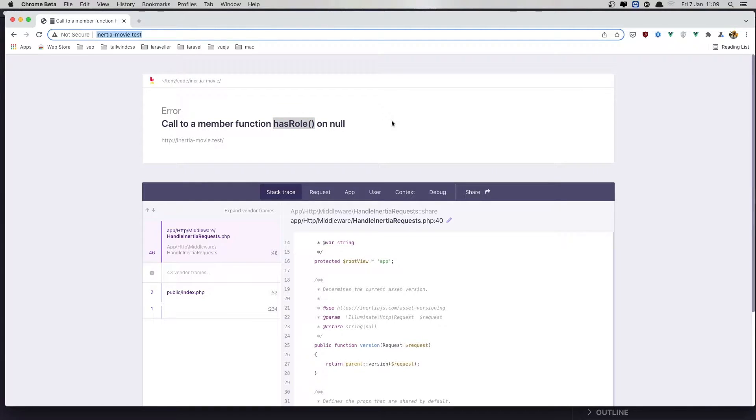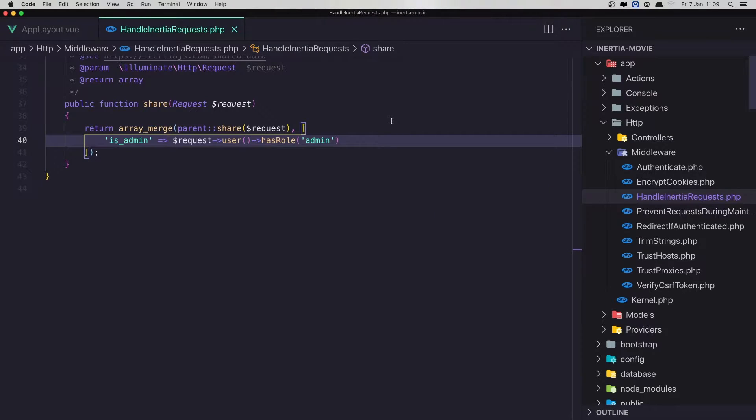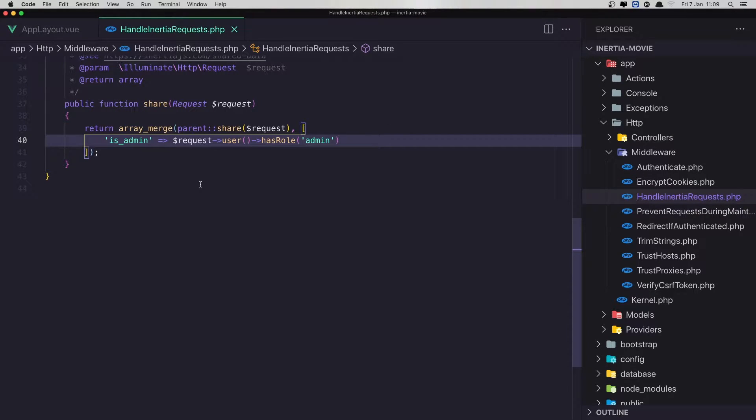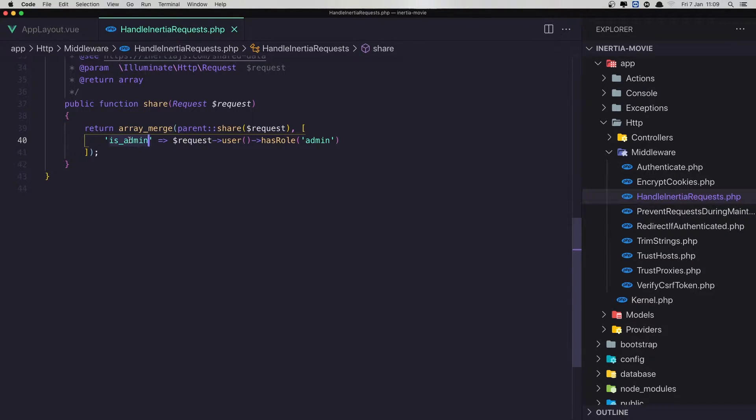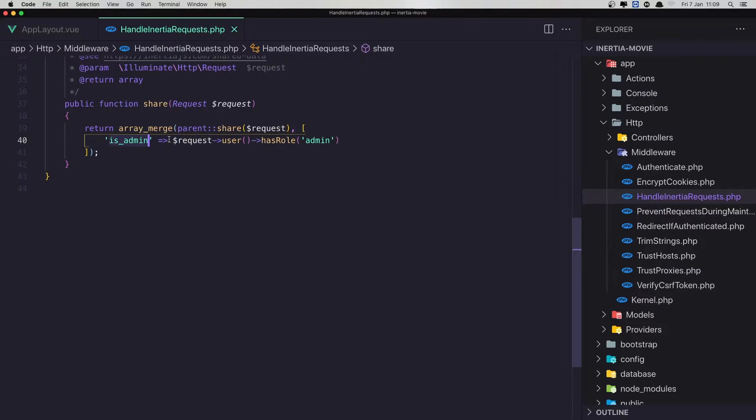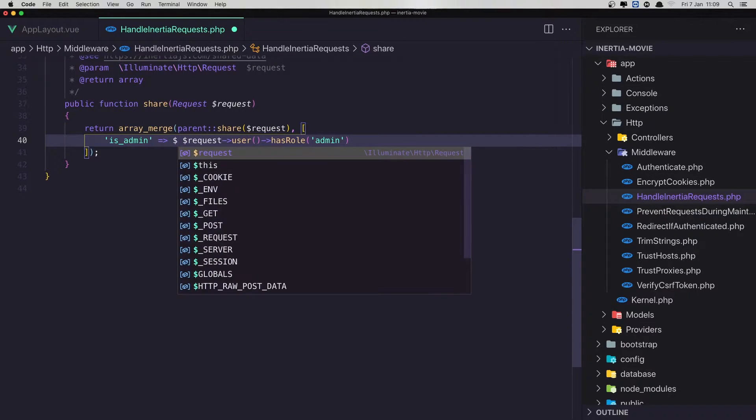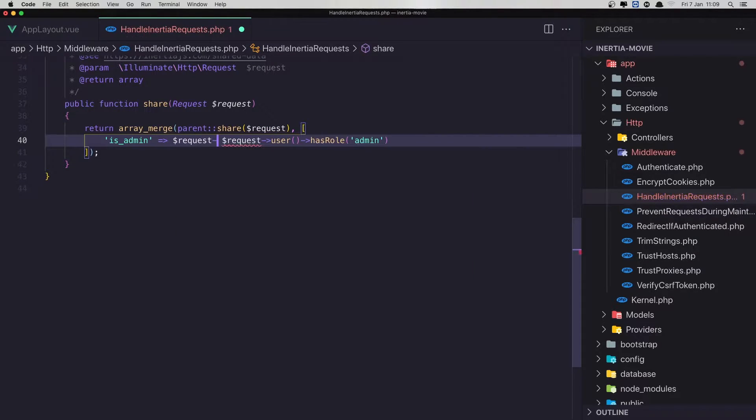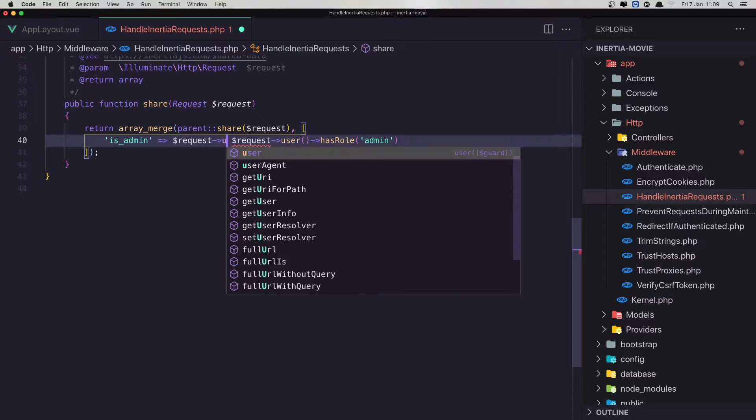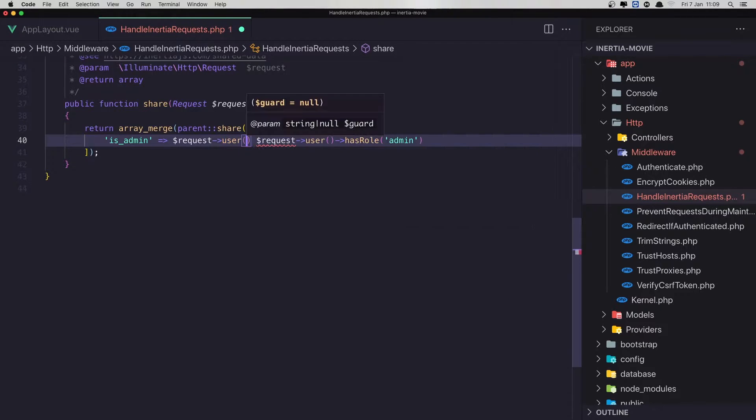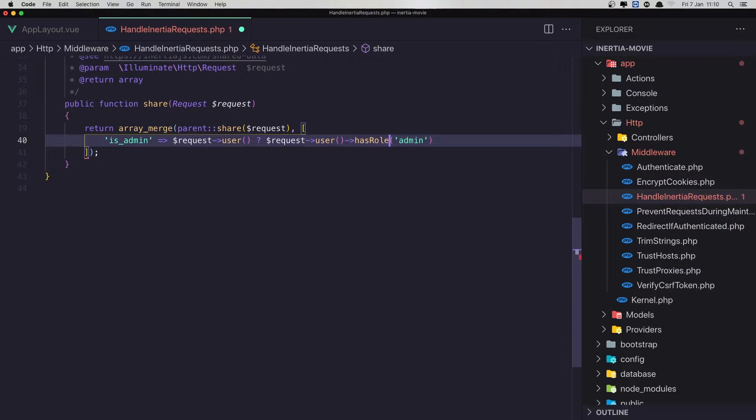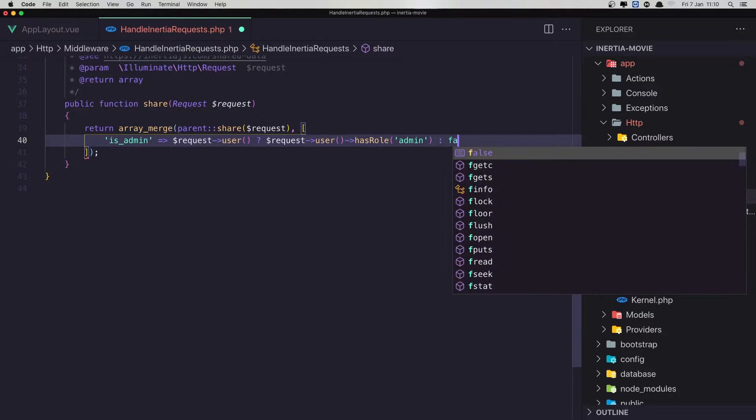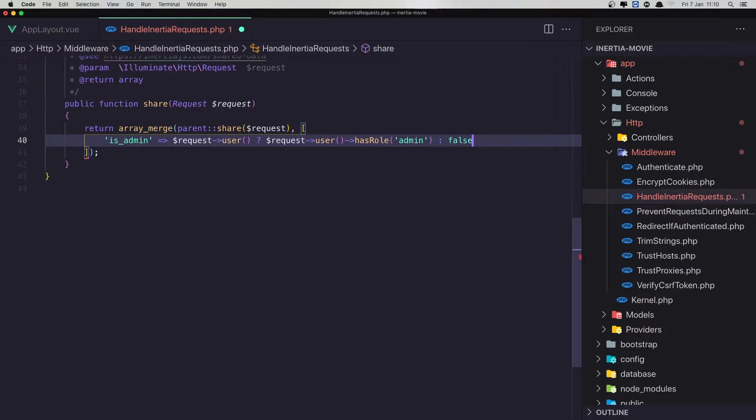So for that, I go in VS Code, inside the handle-linear request, we check if the user has a role admin, if the user has role admin is true or false. But we don't have the user right now, so I'm going to say the request user. If we have a user, we are going to check if the user has a role, otherwise by default it's going to be false.